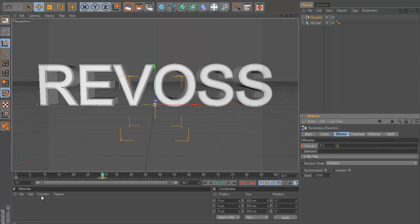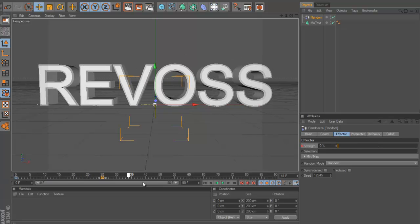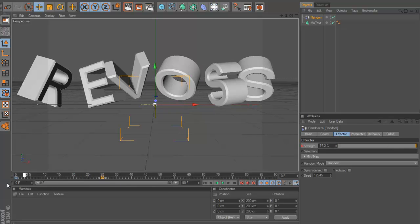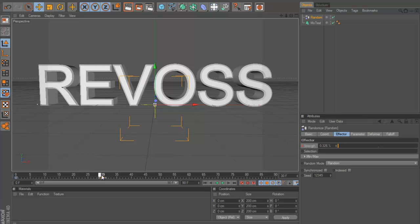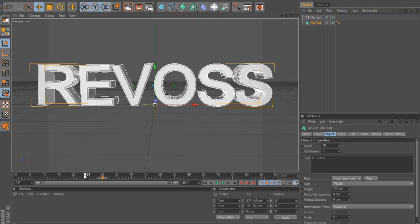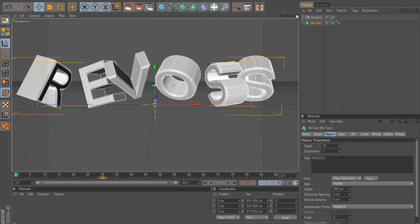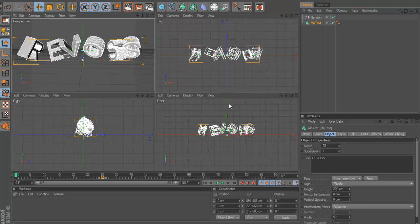We can then just make it zero and then again control click. And now you can see that it goes from random to normal. Then we can also click on our text there. We can press the keyframe button down here so it stays there.